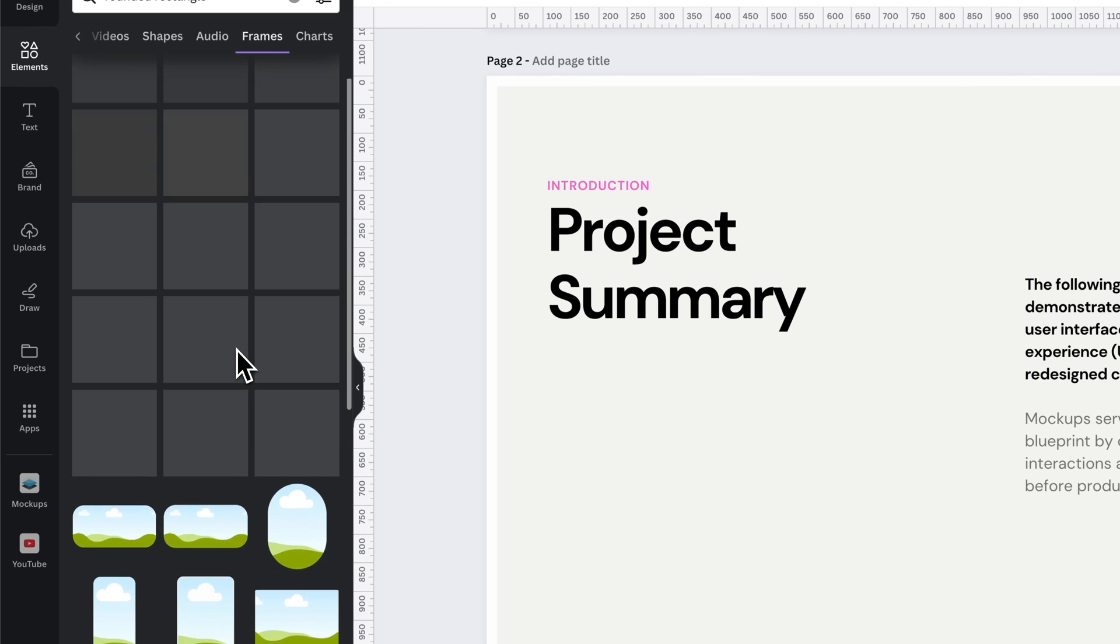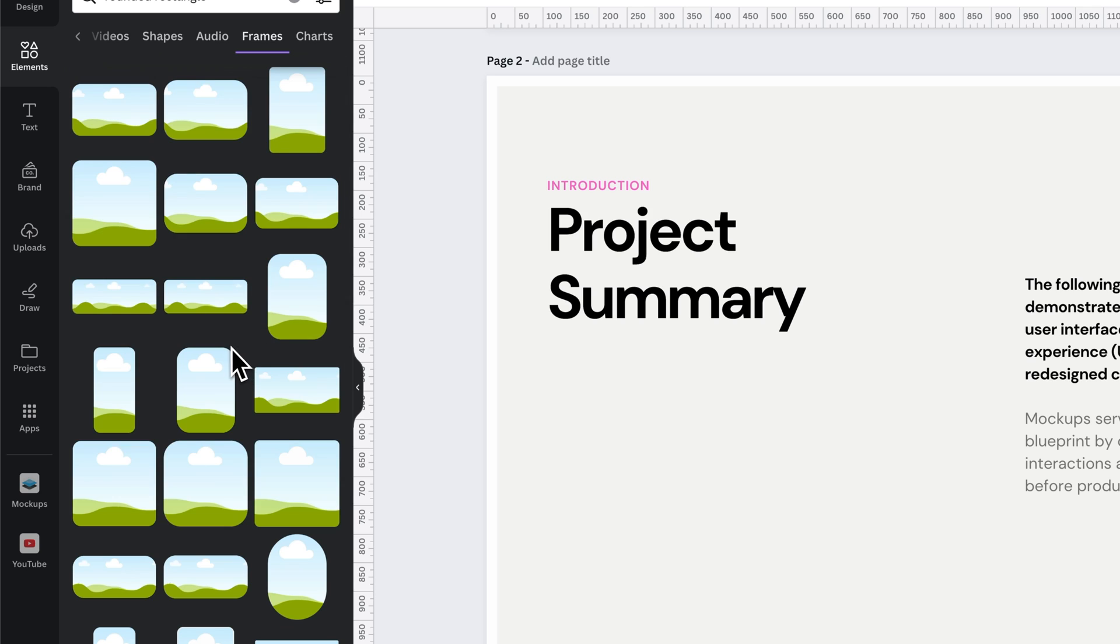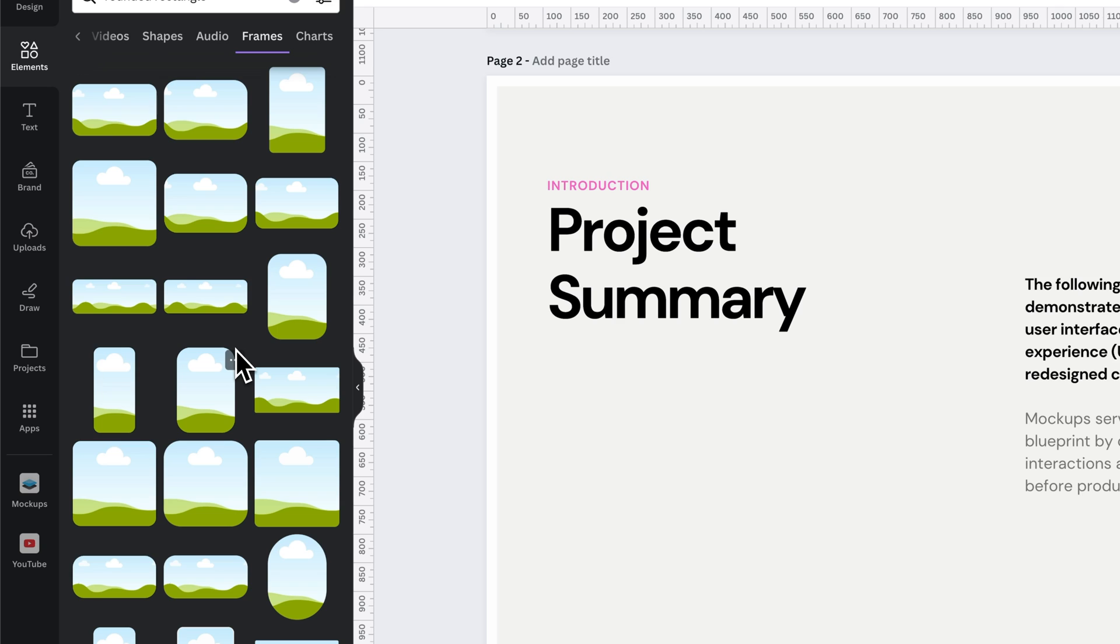...we can find all these different rounded rectangles that we can use. There's lots of different variety here. Now, if you want to make custom rectangles or custom frames, I've got a video linked down below that you guys can go watch on how to make custom frames using Figma. But these are the standard set of rectangles that you have.